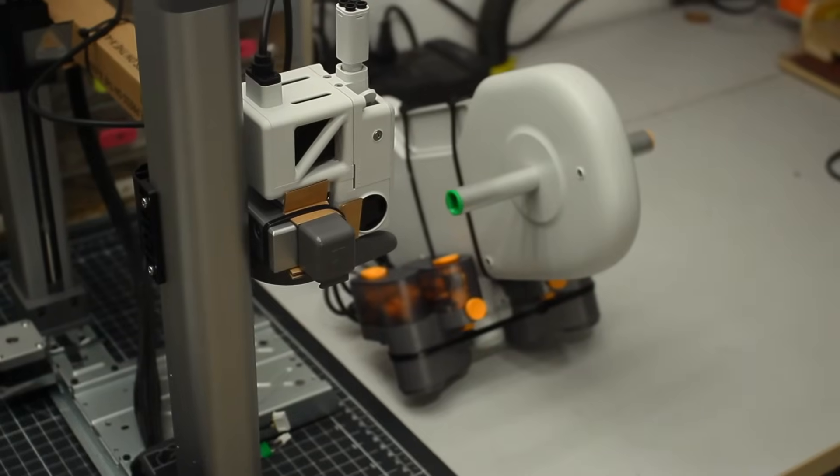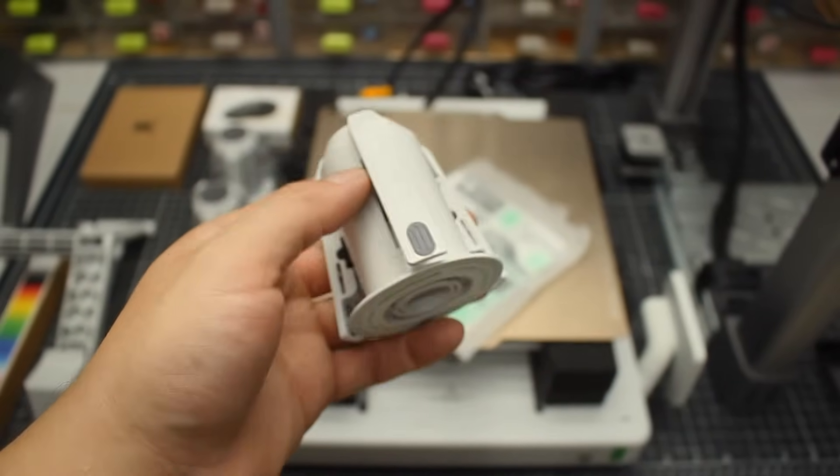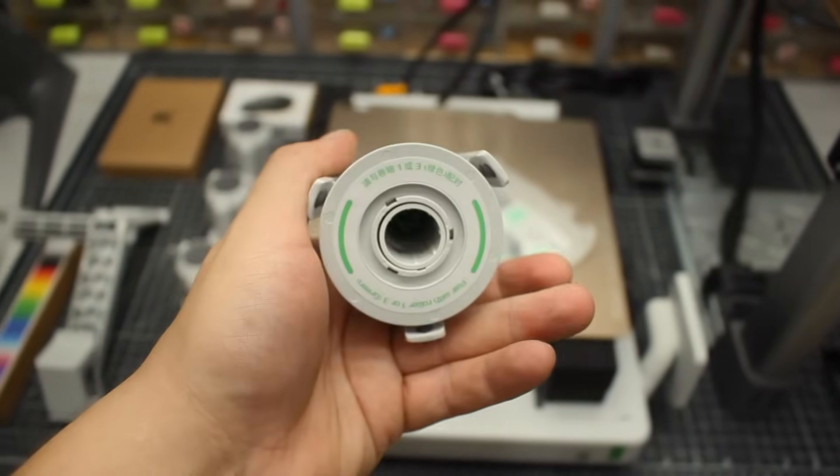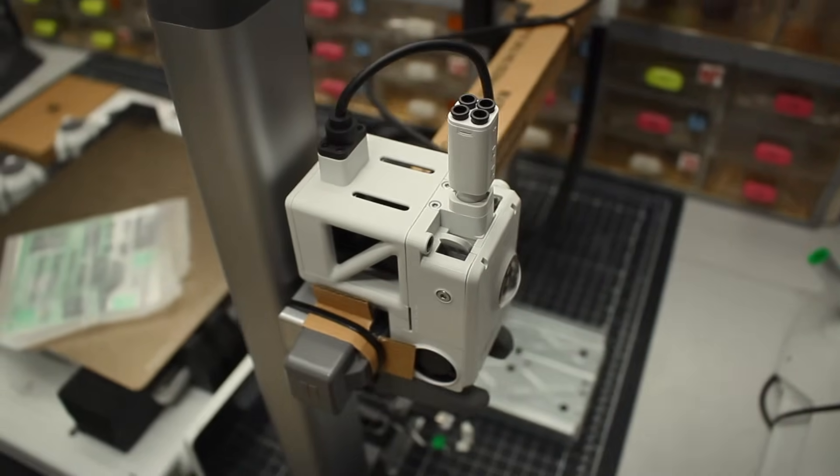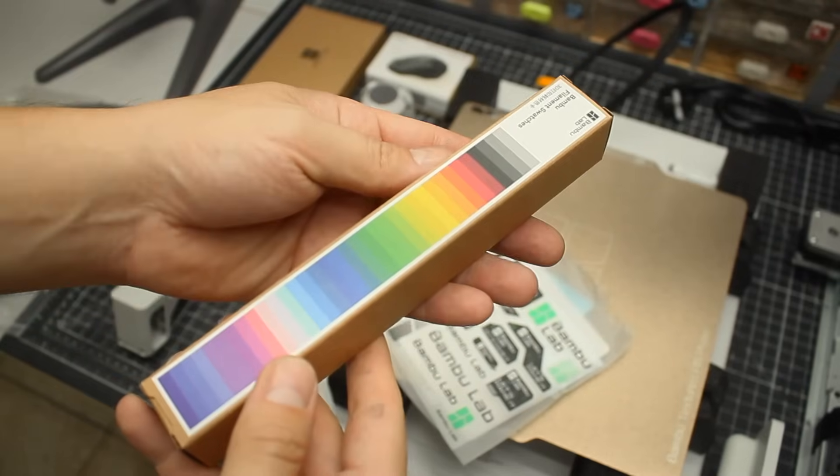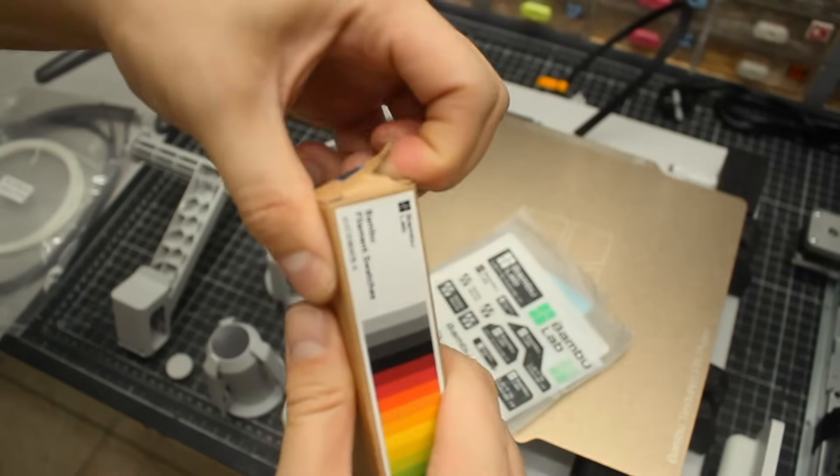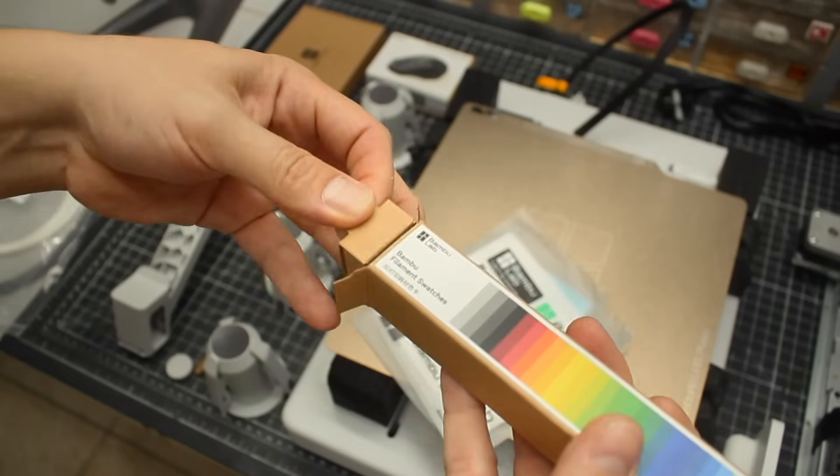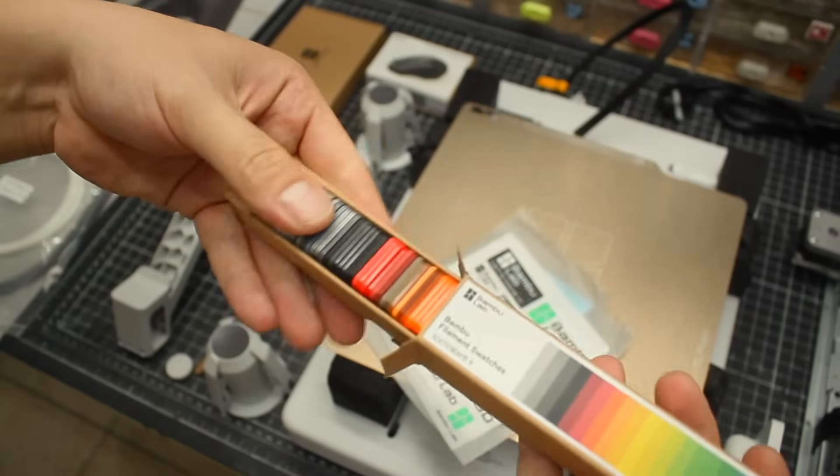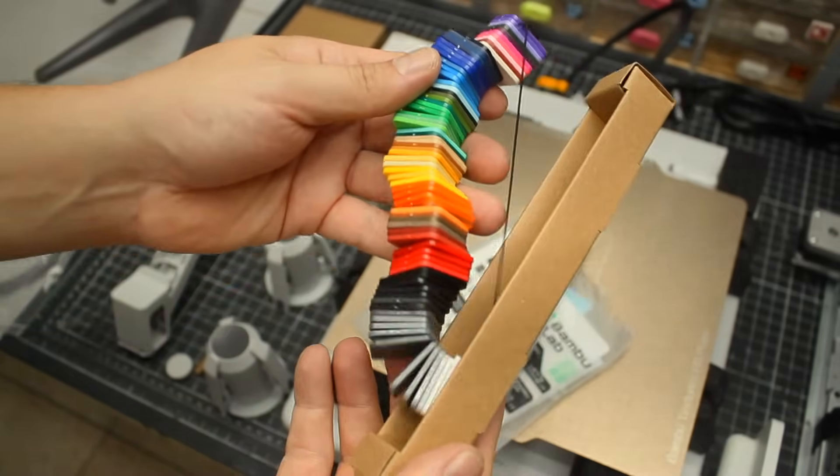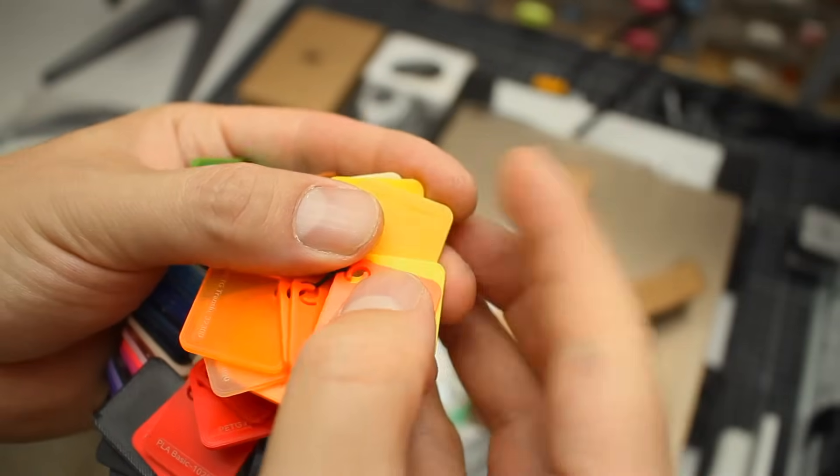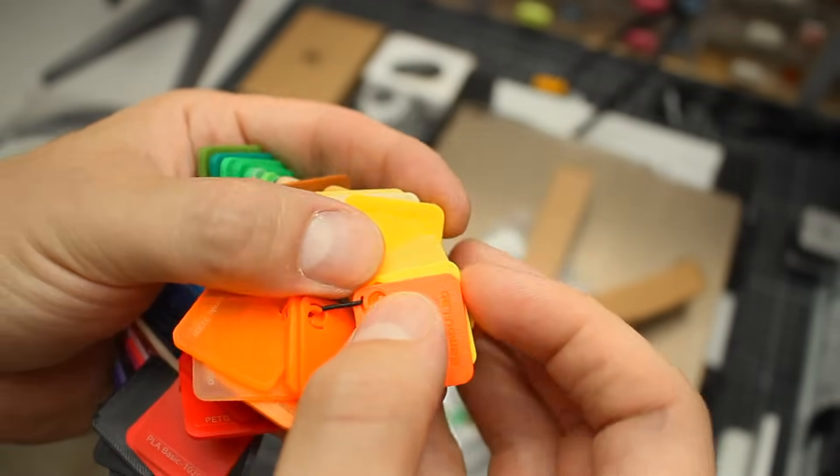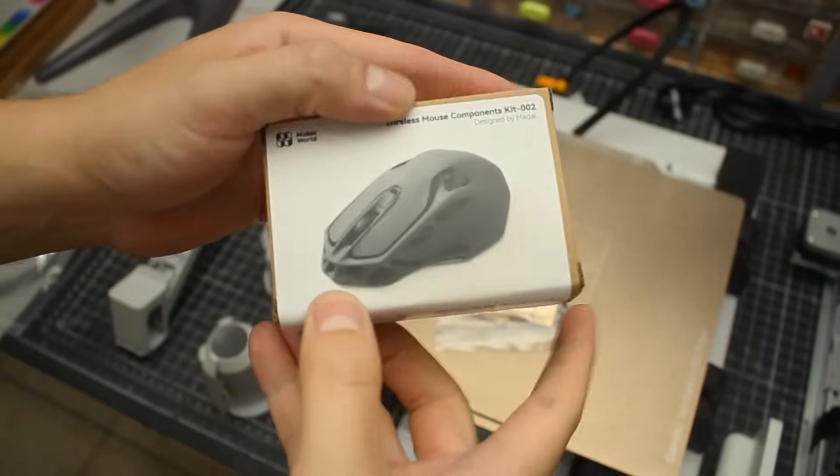This also isn't an unboxing or a tool review channel. I'll just say that right out of the box my impressions were very positive. The build quality was there and the attention to detail stood out. They even include a filament color swatch so you can easily check all the available colors if you decide to stick with their in-house filaments.